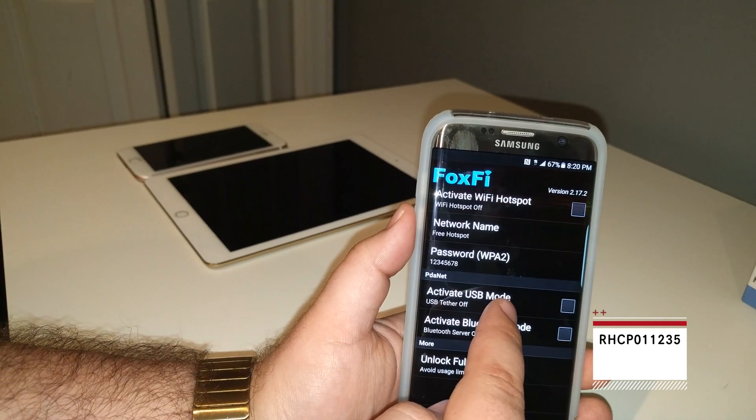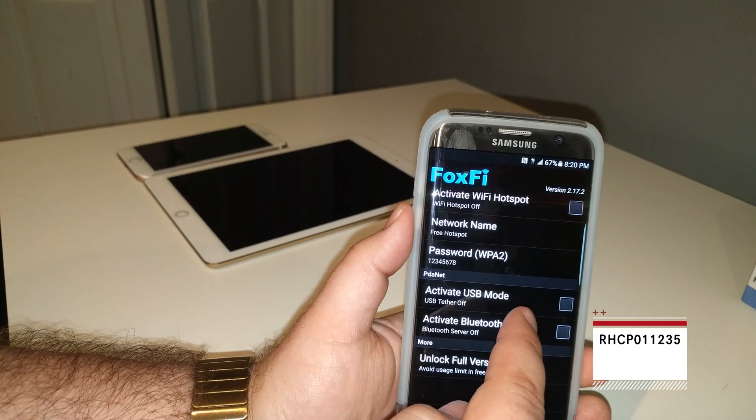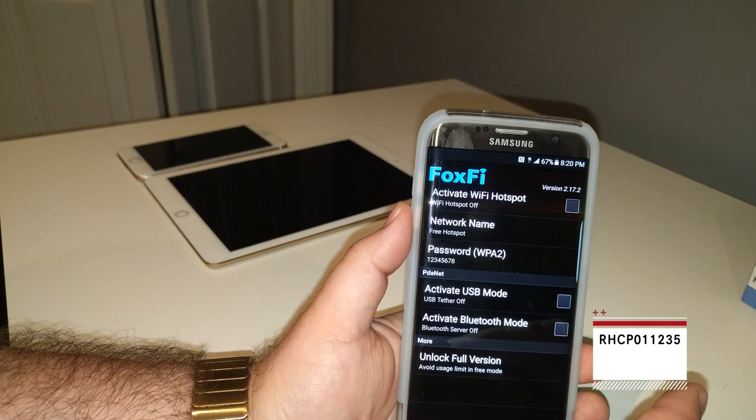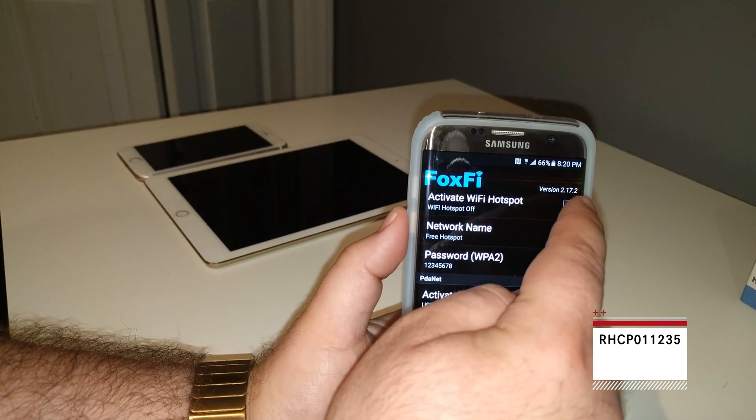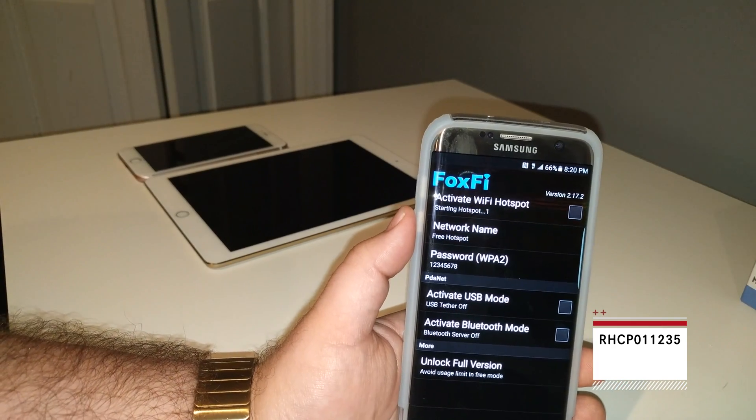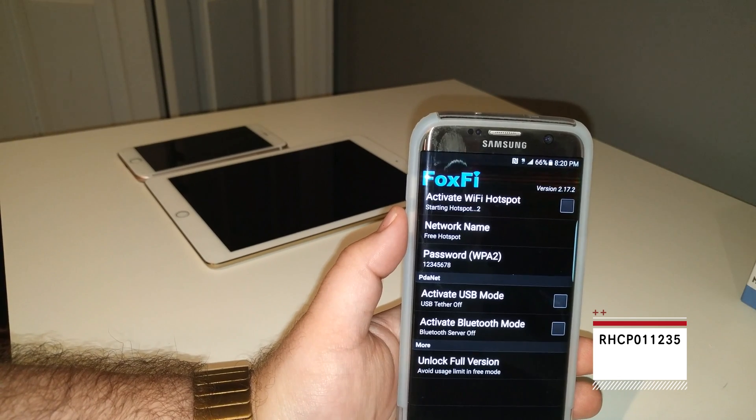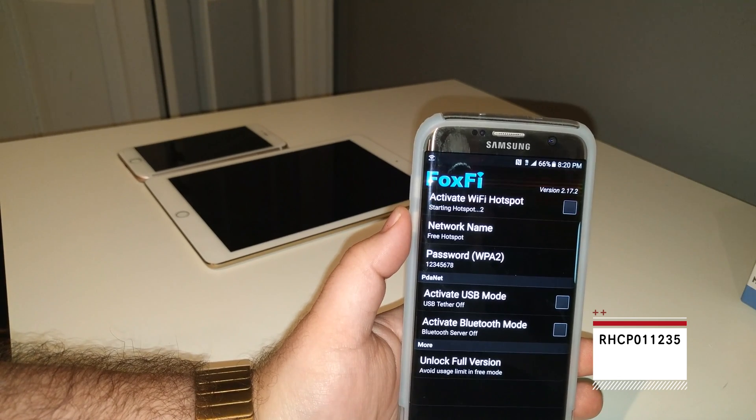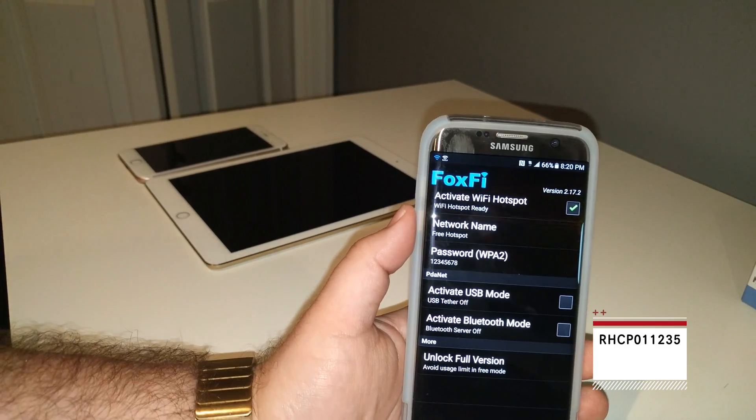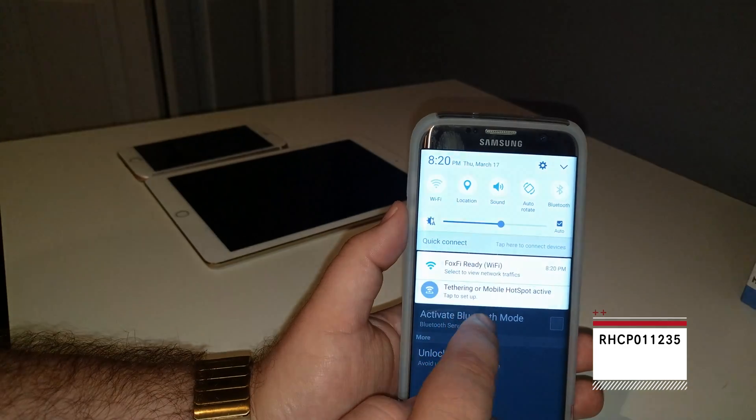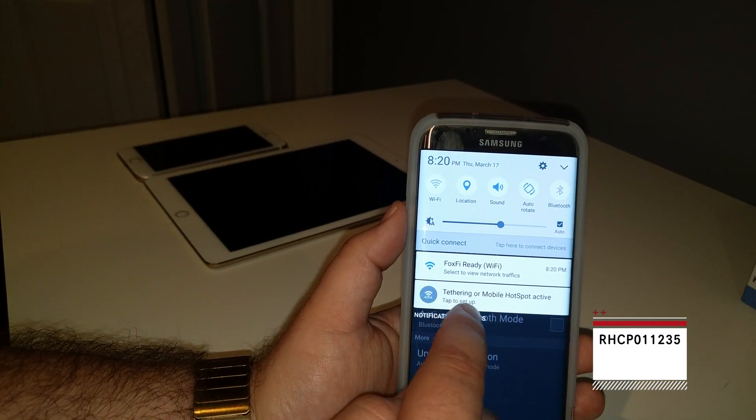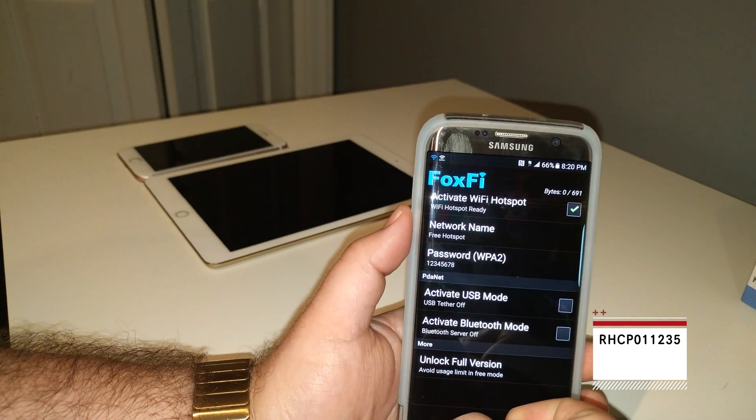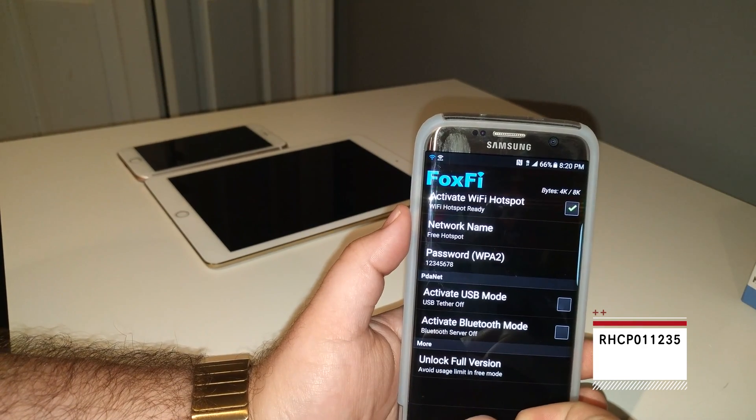No USB mode. I guess this thing does USB tethering, does Bluetooth tethering. We're not gonna do that. Okay, activate Wi-Fi verifying starting hotspot. All right, Wi-Fi hotspot ready. We'll do a quick pull down.